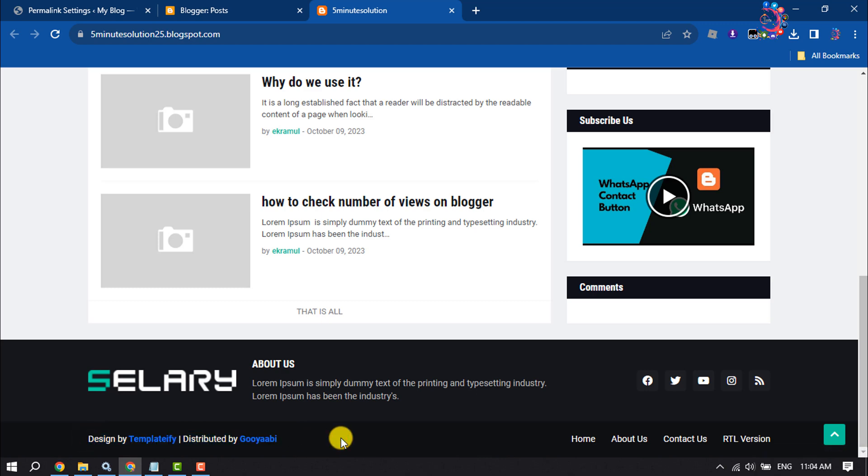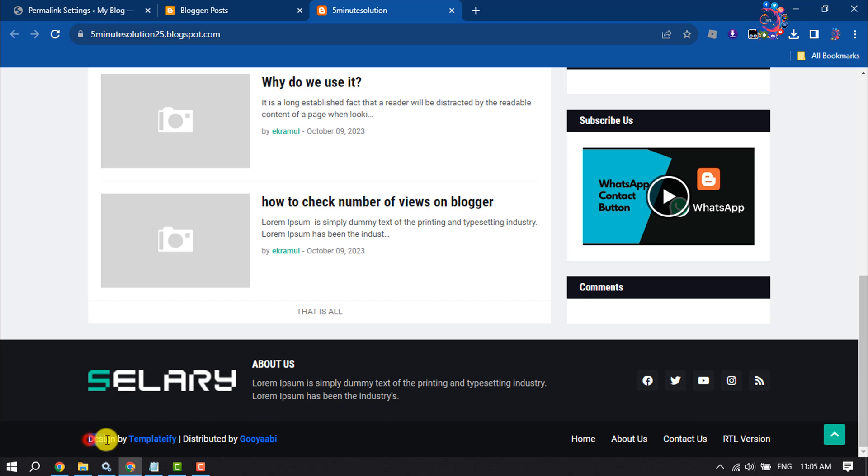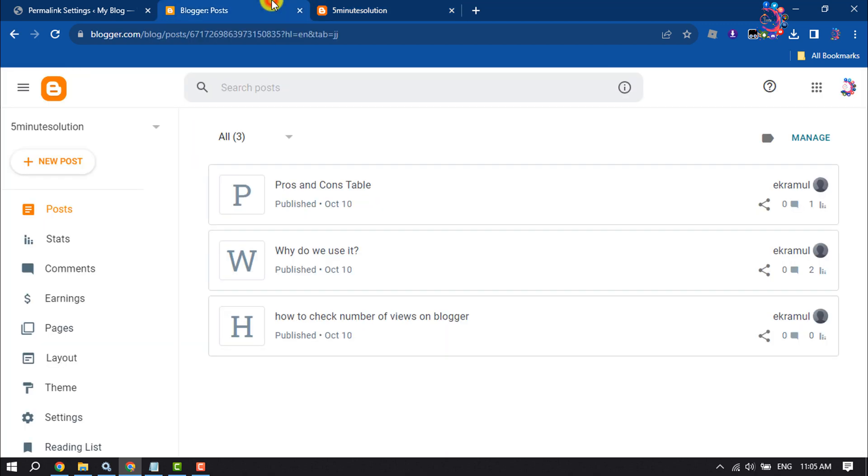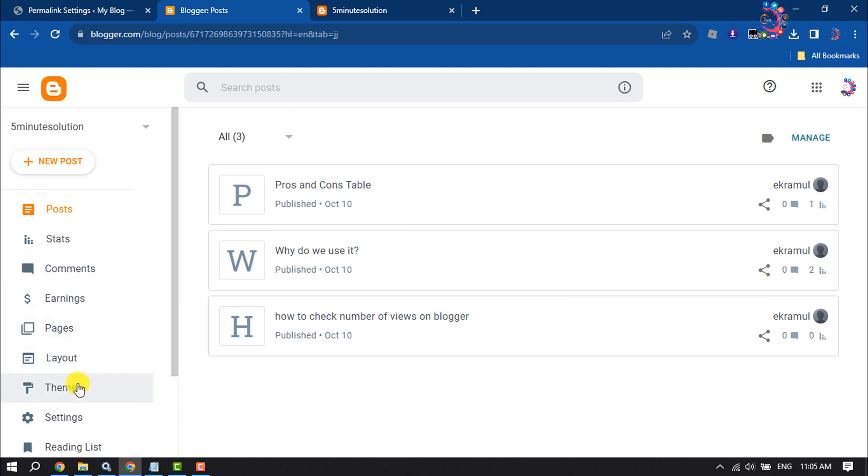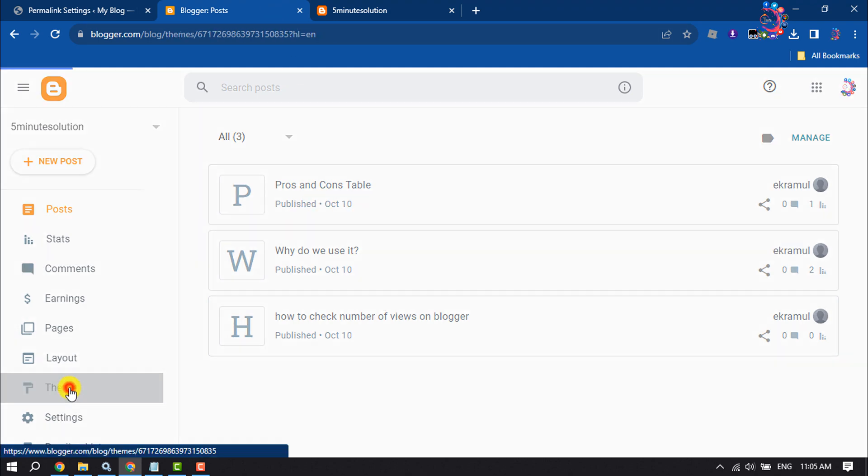Follow this easy and step-by-step guide to remove this footer credit from your blogger website. First of all, copy this design by our footer credit text. Now go to your blogger dashboard, click on theme.